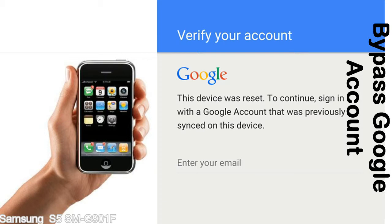This FRP lock is developed by Google, and we provide our FRP unlock solution for free. Today we are providing the methods to unlock FRP lock phones. You can use this solution for almost all FRP lock devices.